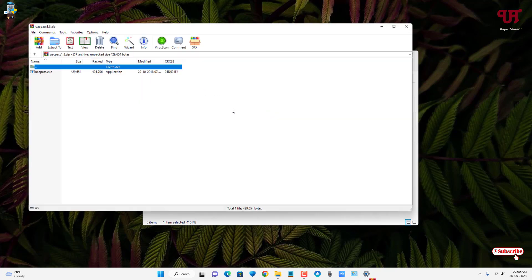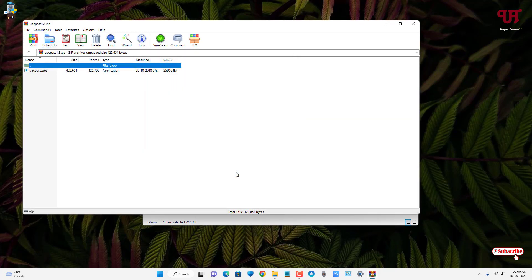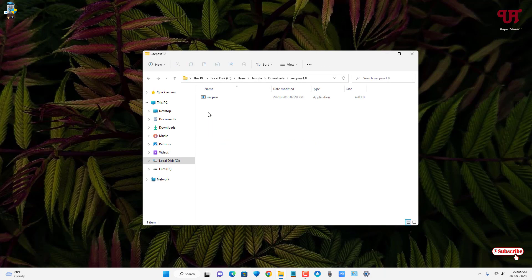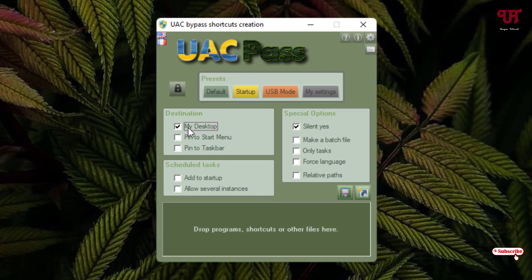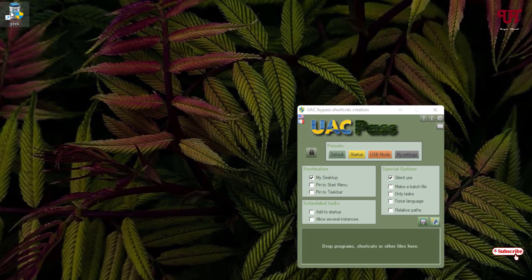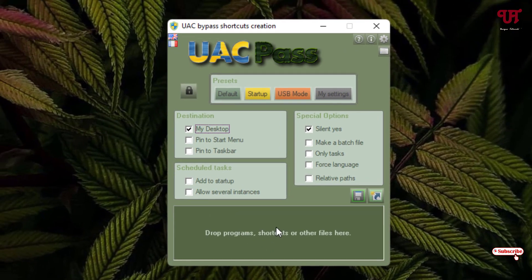Double-click to extract the file, then open the extracted folder and double-click the software. You can see the interface — by default it has my Desktop selected, meaning this software will create a shortcut for the particular program for which you want to disable User Account Control. You can also create a shortcut to your Start Menu or Taskbar. I'll create a shortcut to my Desktop. Drag the software you want to disable UAC for into the window.